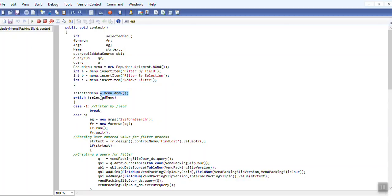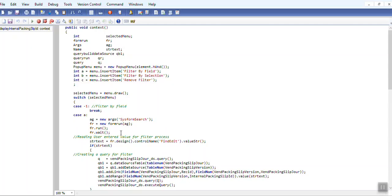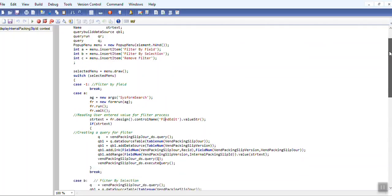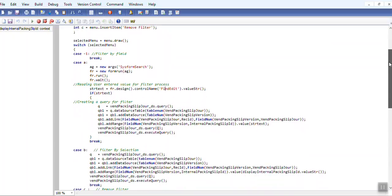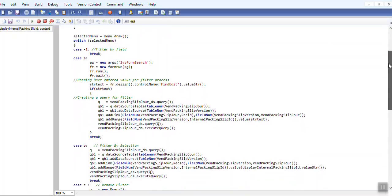Then menu draw, case 1 filter by field, case minus 1, case E system for search. We have taken as new argument, executed that at runtime, and given find control. If it is value exists in that provided control, then it will go to vendor package query.